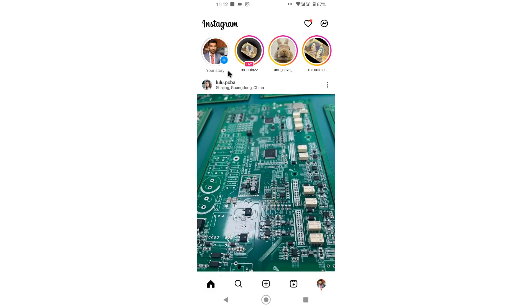I hope you enjoyed this video. In this way you can easily fix the Instagram restyle AI not showing problem. If you find this video helpful, please like, comment, and share. Thank you so much for watching.